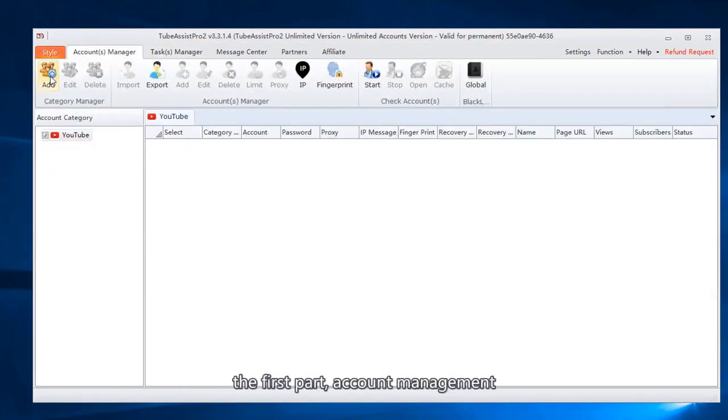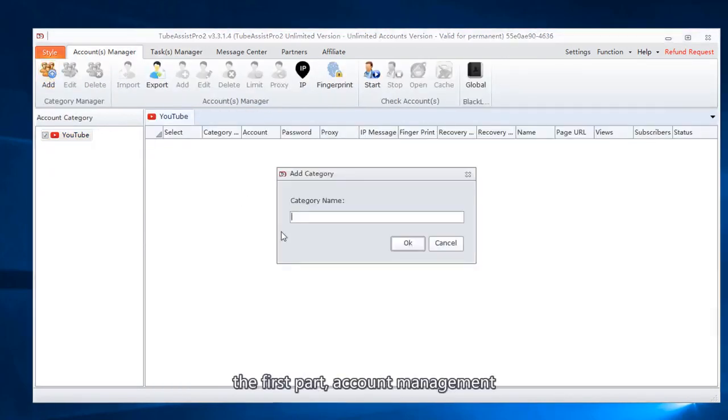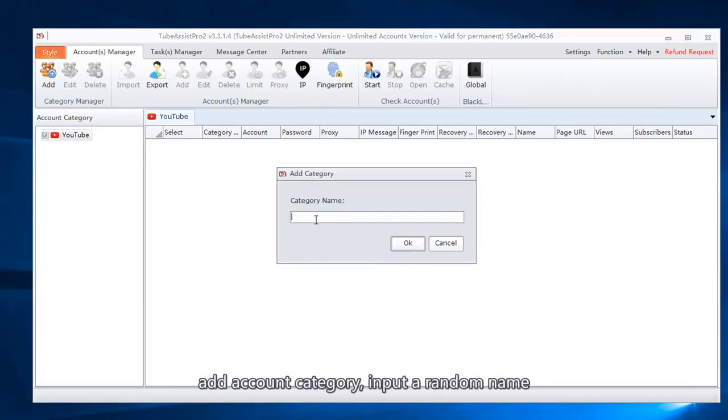The first part is account management. Add account category and input a random name.